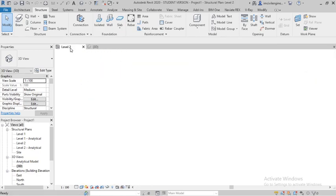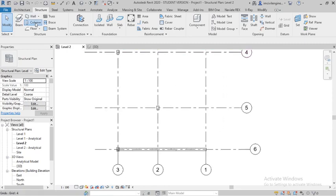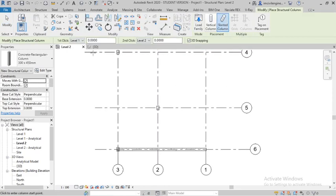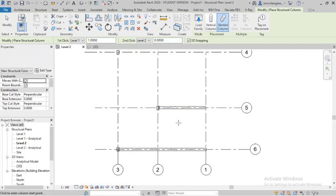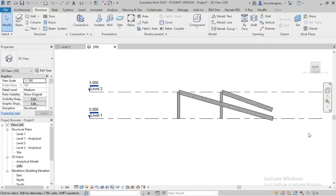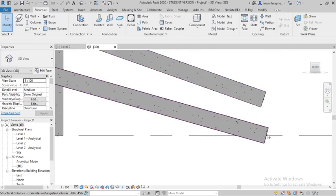Hope you understand. Again, I will show you one more option for the slanted column. You can give the height — make it around one meter from here, up to Level Two. In 3D you can see the height of one meter from this point.